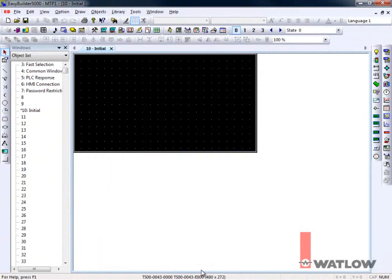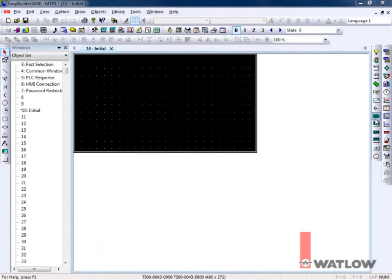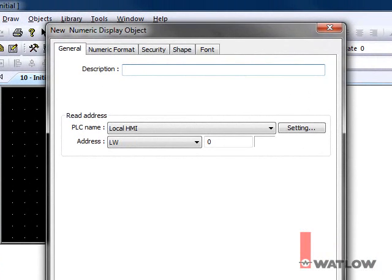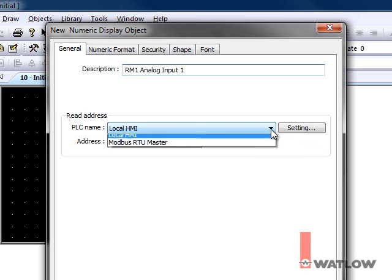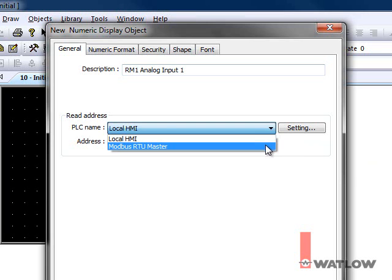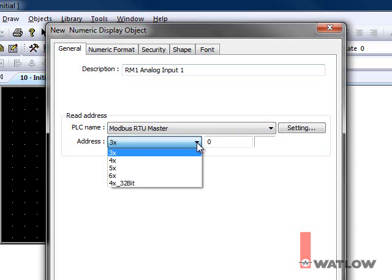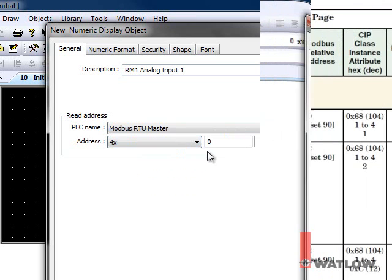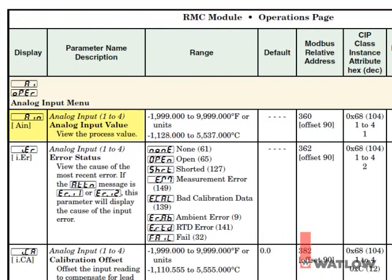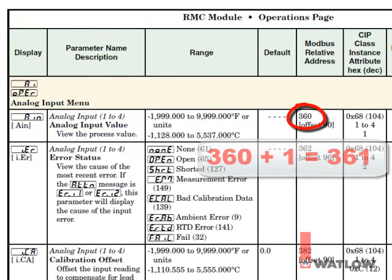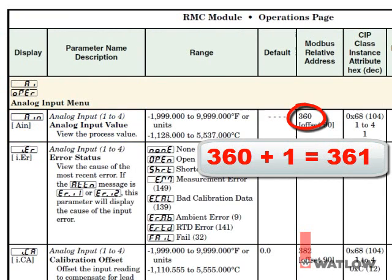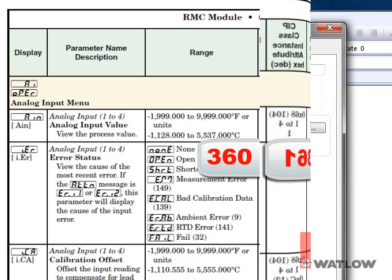Now we can start creating an interface. Let's use Numeric Displays to show the first two analog input values for each of the two RM modules on the OIT. Click the Numeric Display tool. Enter a description. Let's make this display the value of the first analog input in the RM at address 1. For PLC name, choose Modbus RTU Master. For address, choose 4X. Consulting the manual, you can find the address for the analog input 1's value is 360. You must add a 1 to the address indicated in the EasyZone manuals, so enter 361.